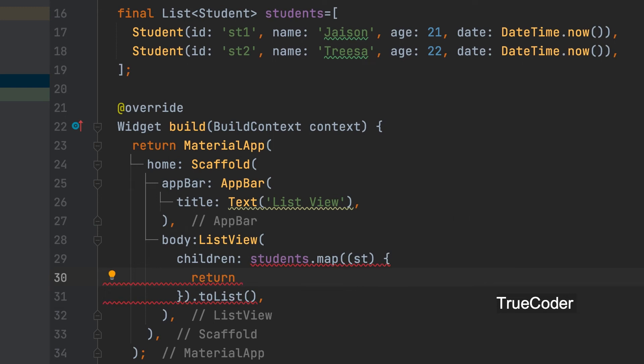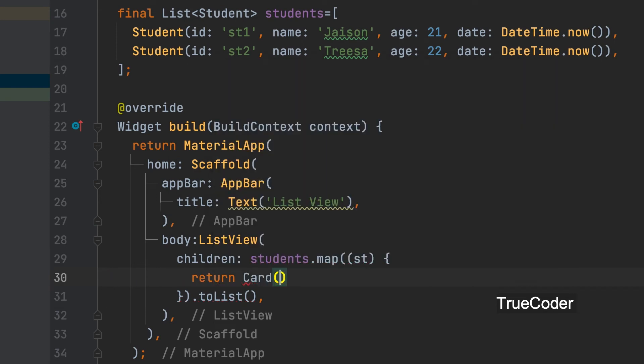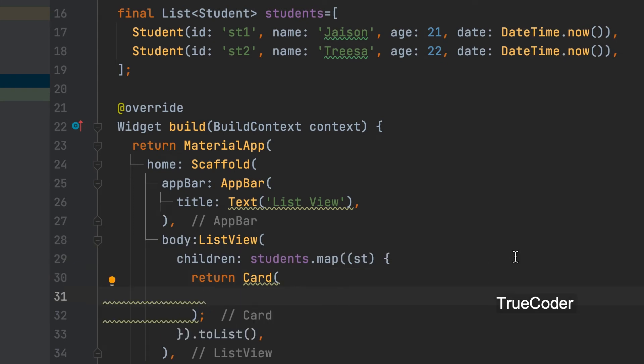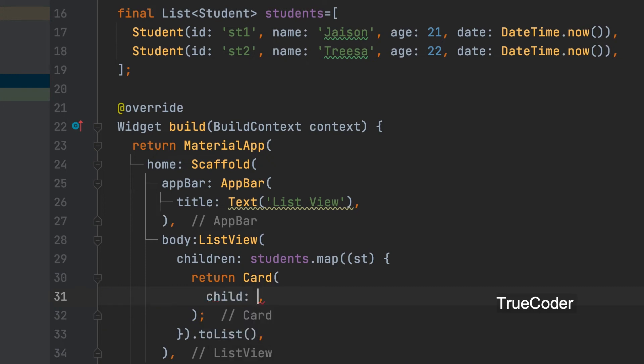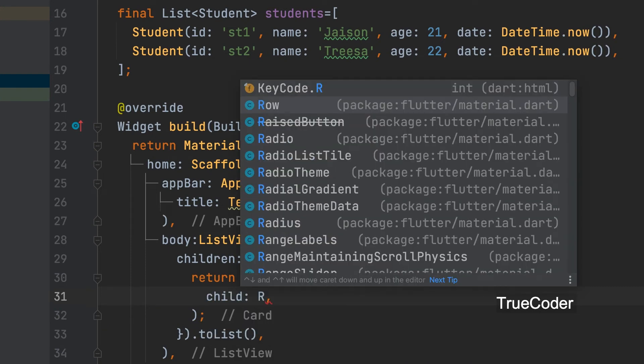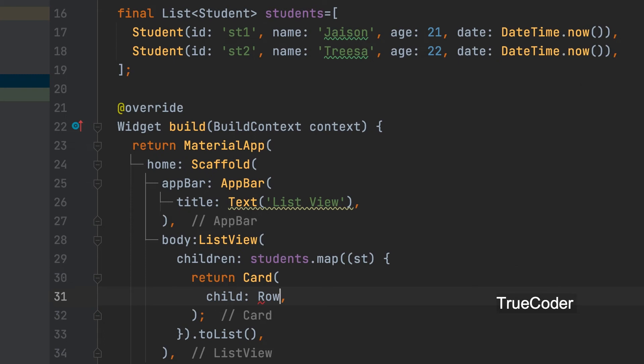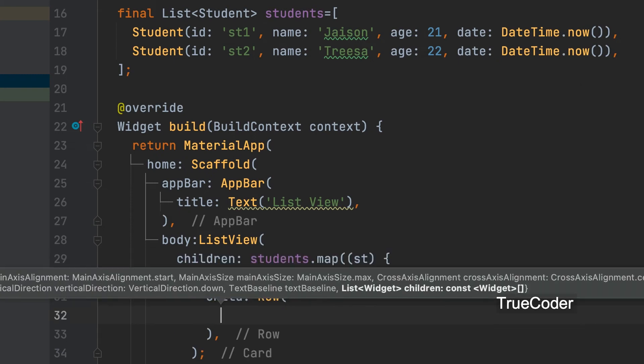You can remove it and give the code to return it. Can be returned as a card widget.